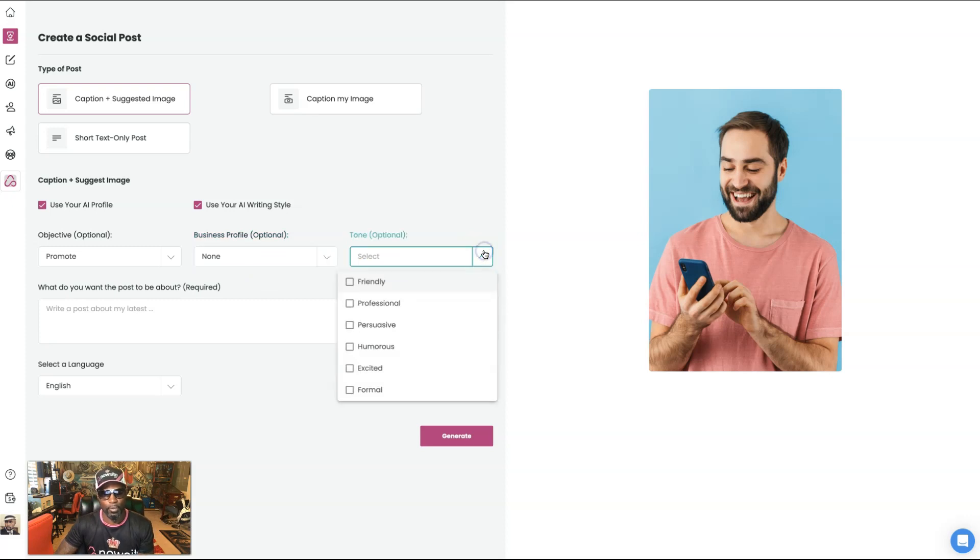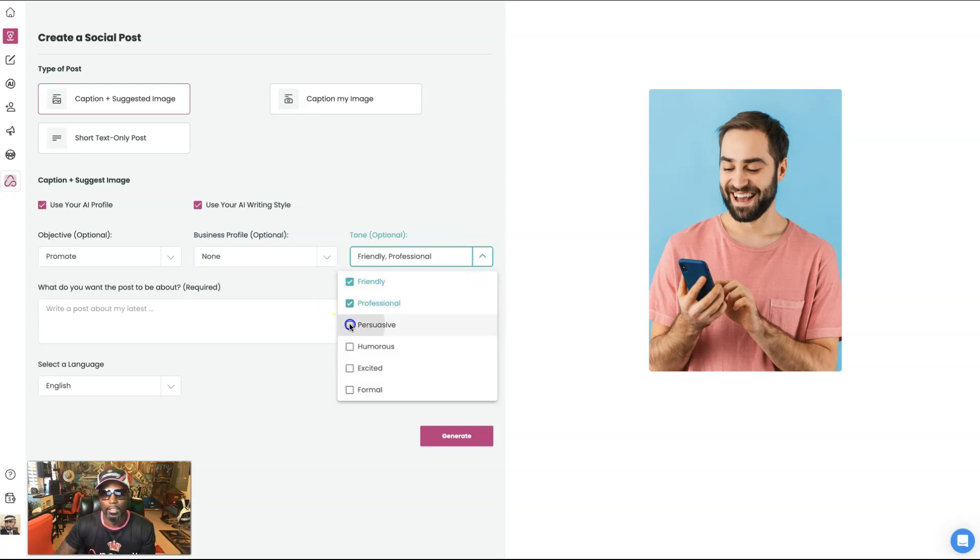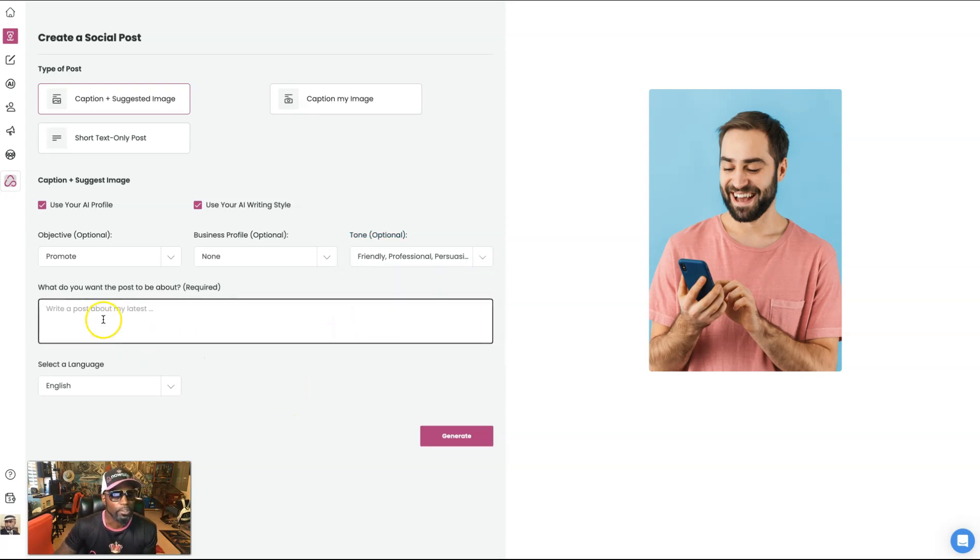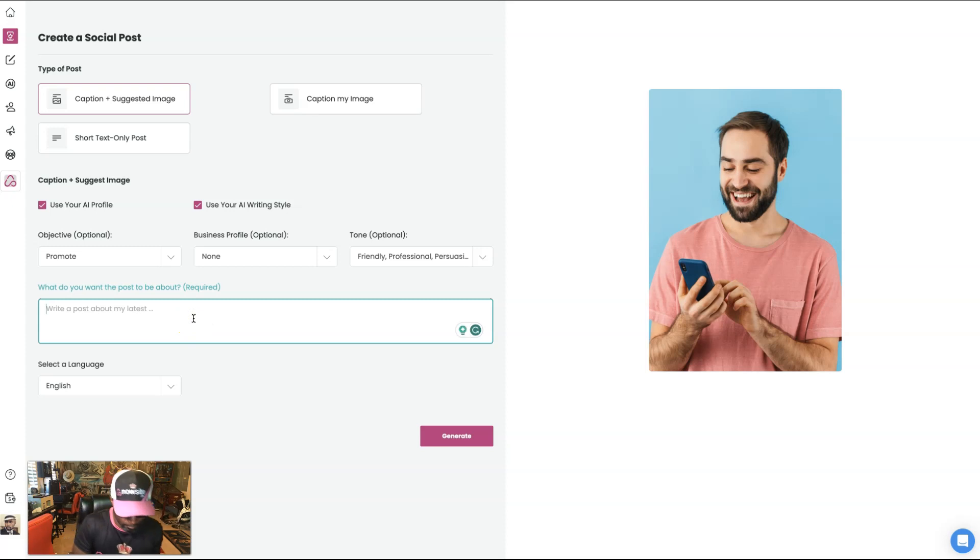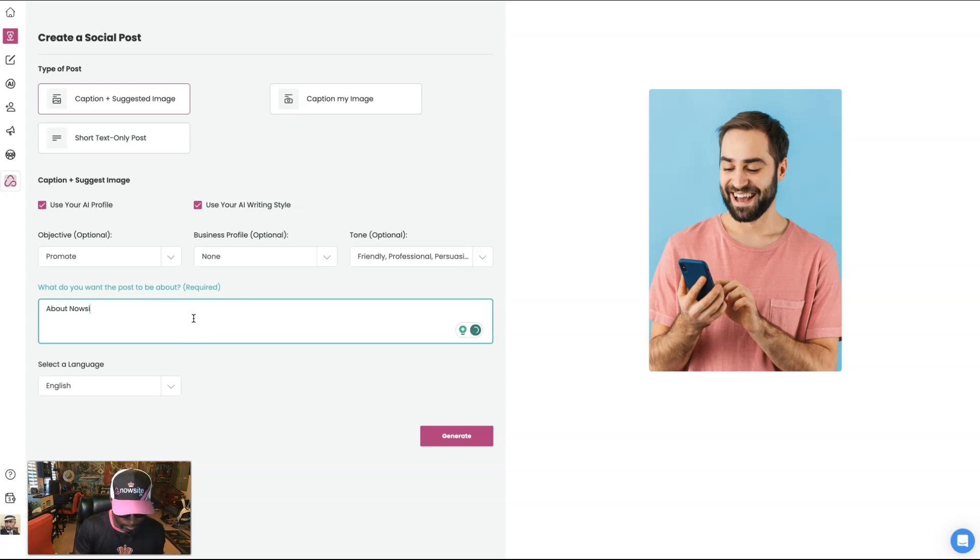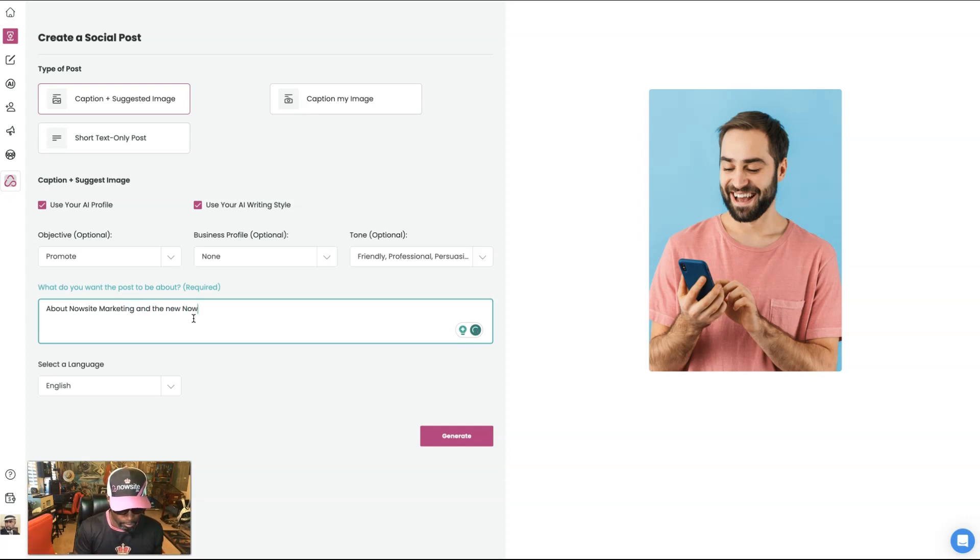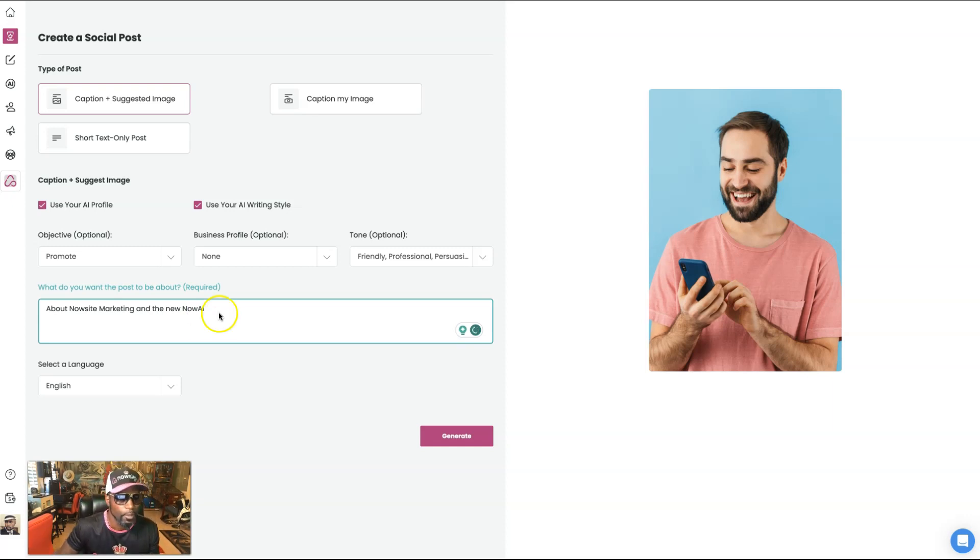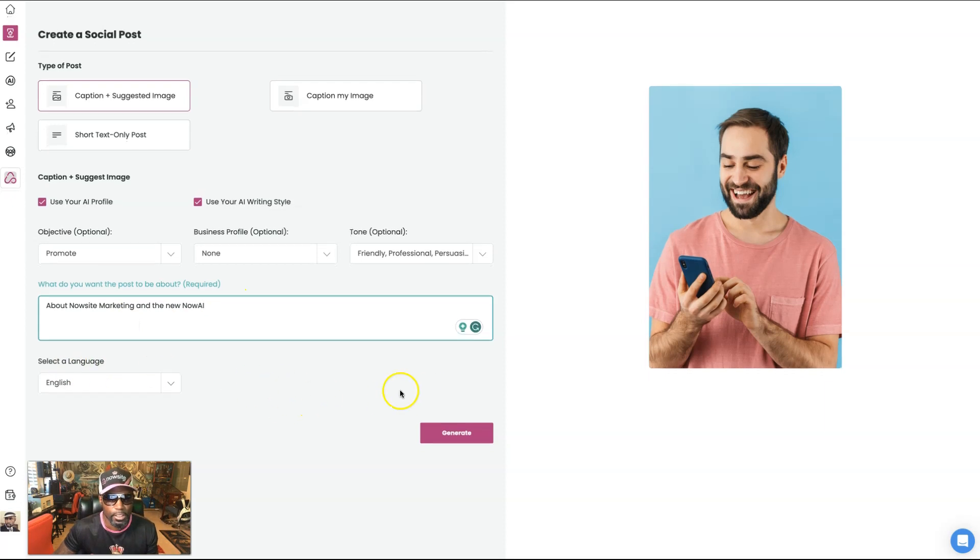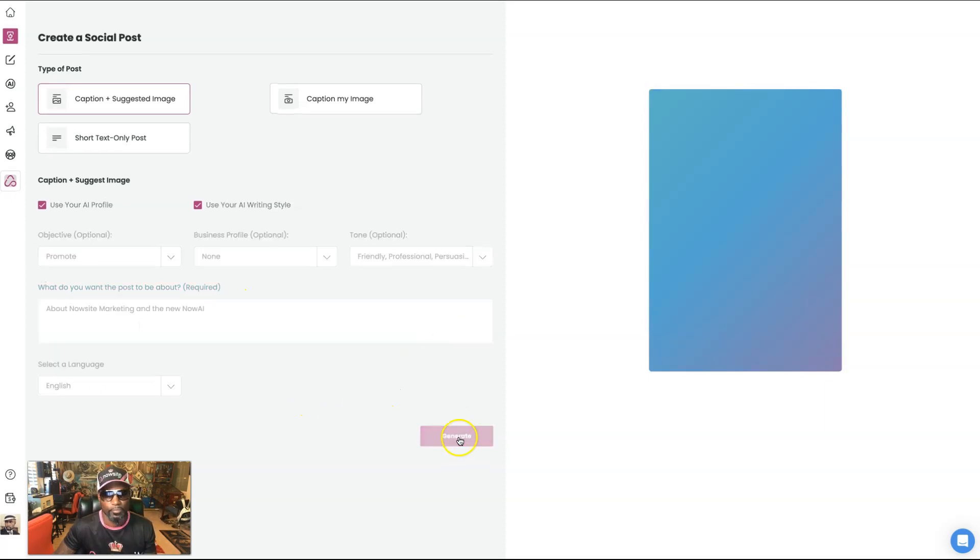The tone, I want it to be friendly. I want it to be professional and a little bit persuasive. Okay. And what do you want the post to be about? I'm going to say about now site marketing and the new now AI. Okay. And then we got English and let's generate.